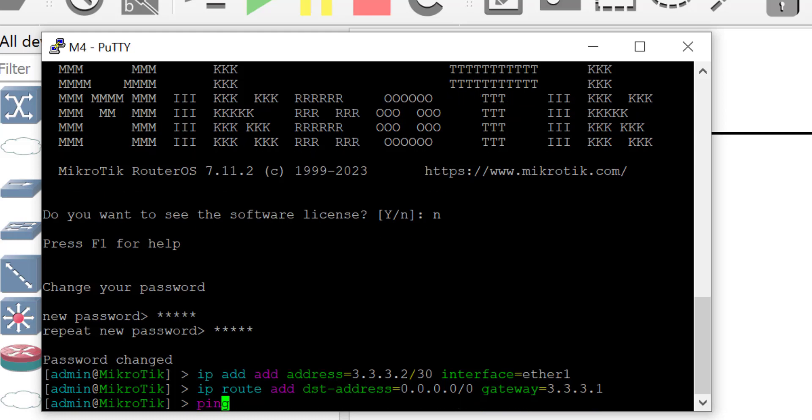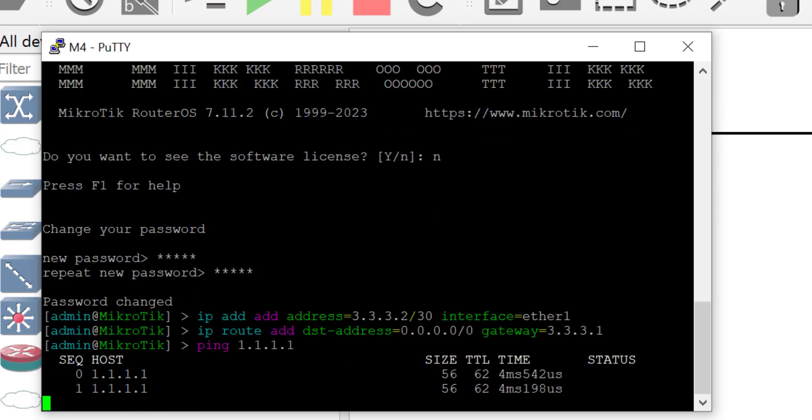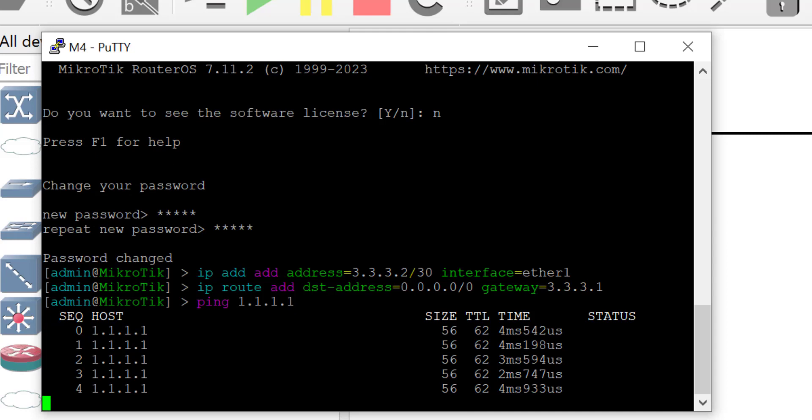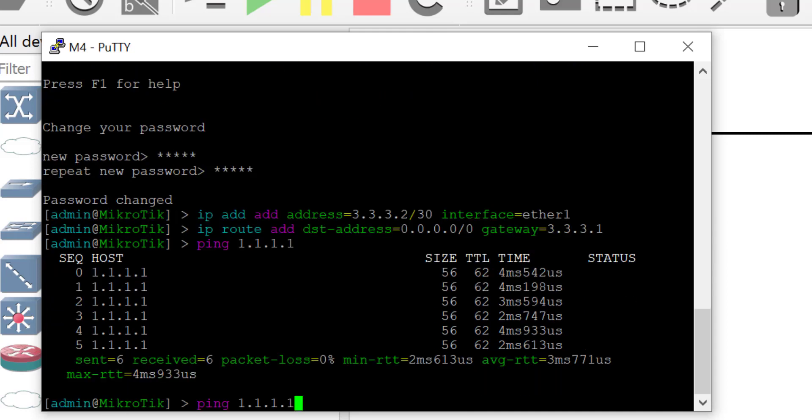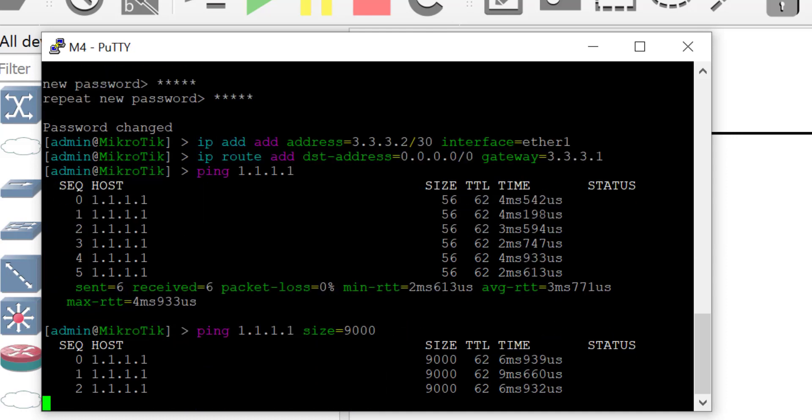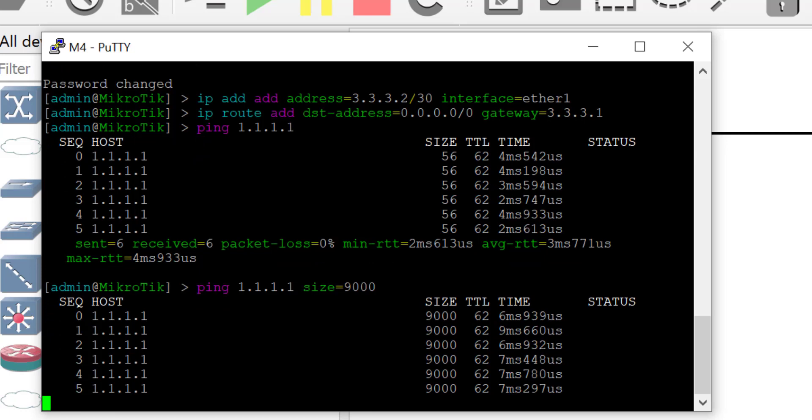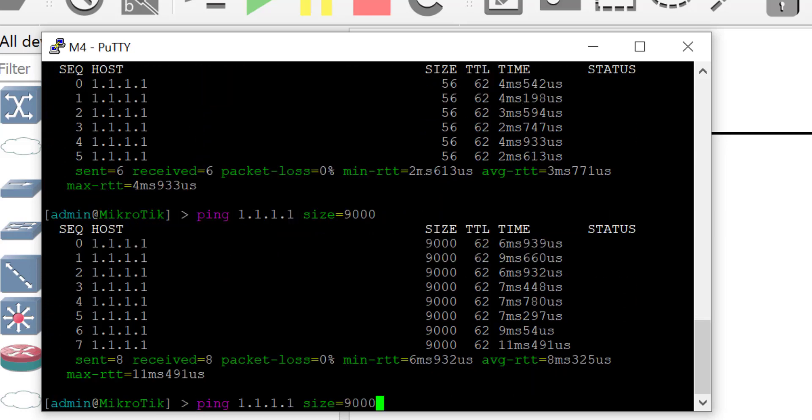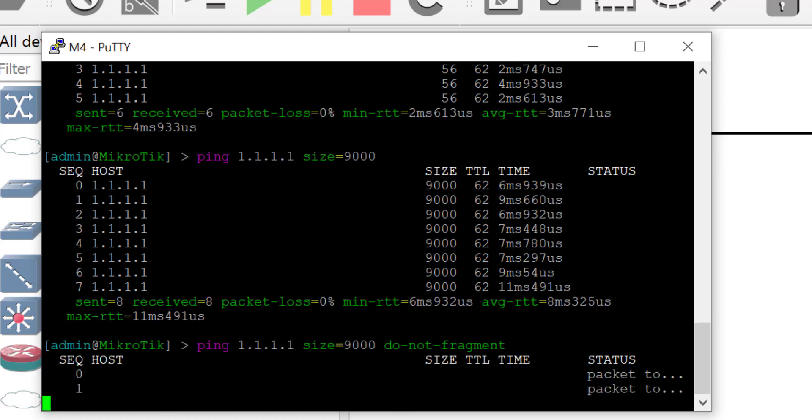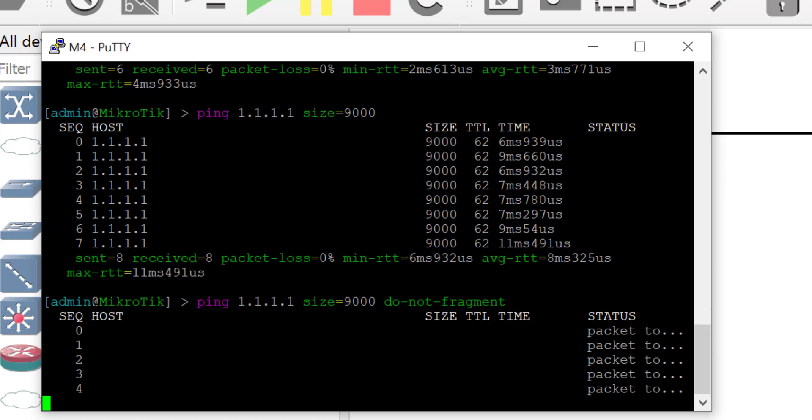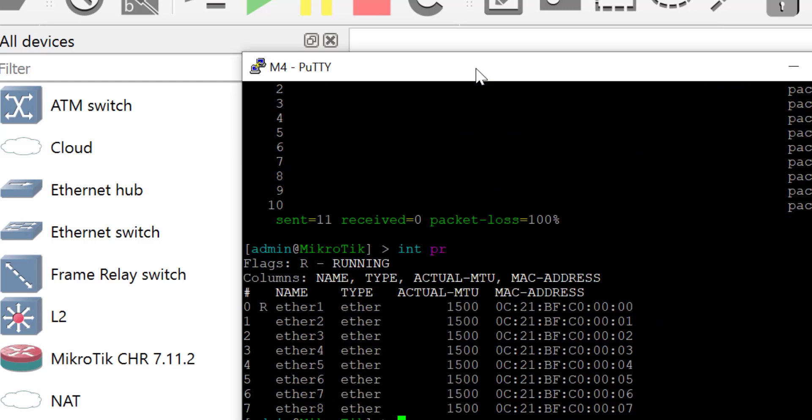Great. Reachability test to 1.1.1.1 succeeds, that is the network between M1 and M2. Now let's ping with an increased MTU size of 9000. It is successful. Now let's set the do not fragment bit to yes. And we can see that it is not successful, this is because we have not adjusted our MTU to jumbo size yet. So as you can see it's at the default 1500 bytes.